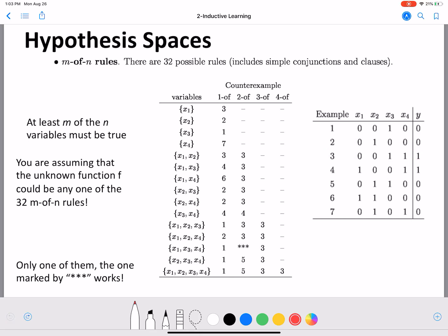That's why the rule 'one of x1' won't work. Moving to the second rule: 'one of x2' — x2 is true and y is true — but here x2 is true yet y is not true, so that is a counter example. For 'one of x3,' we again find that x3 is true in the first instance itself but y is zero, so that is a counter example for 'one of x3.'